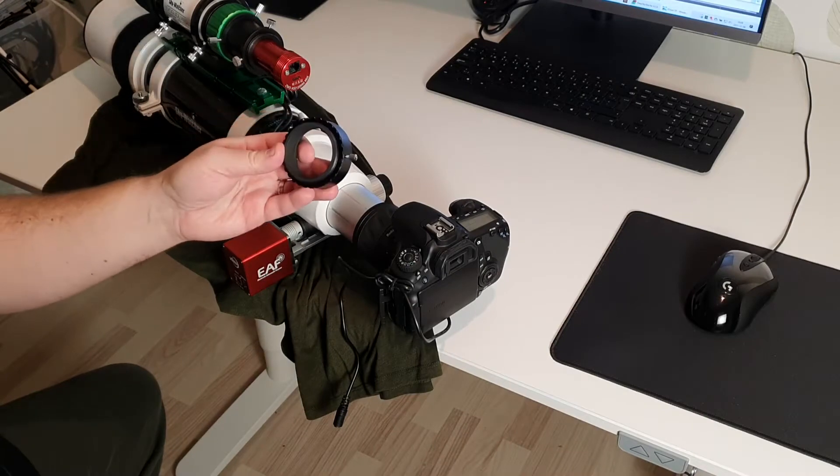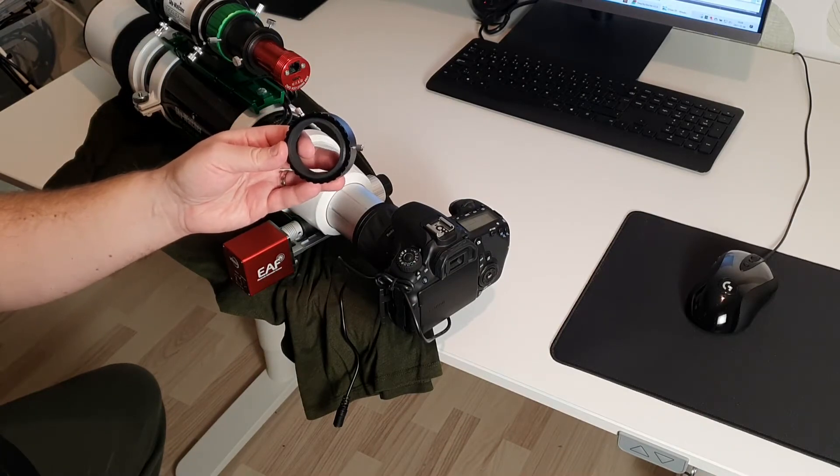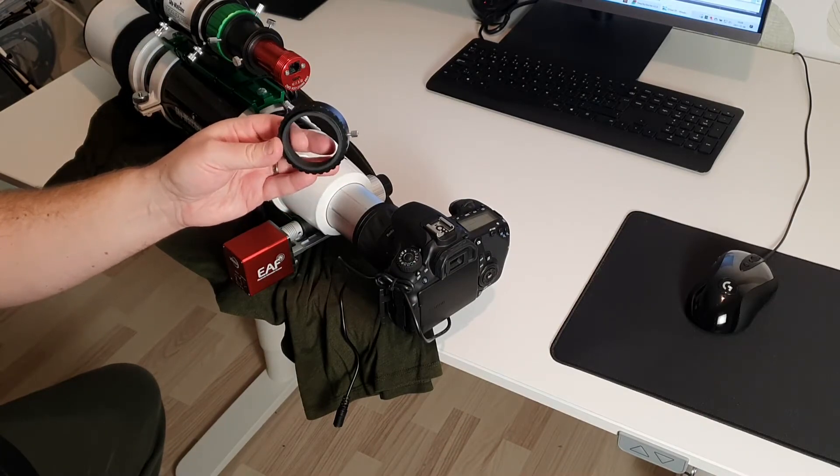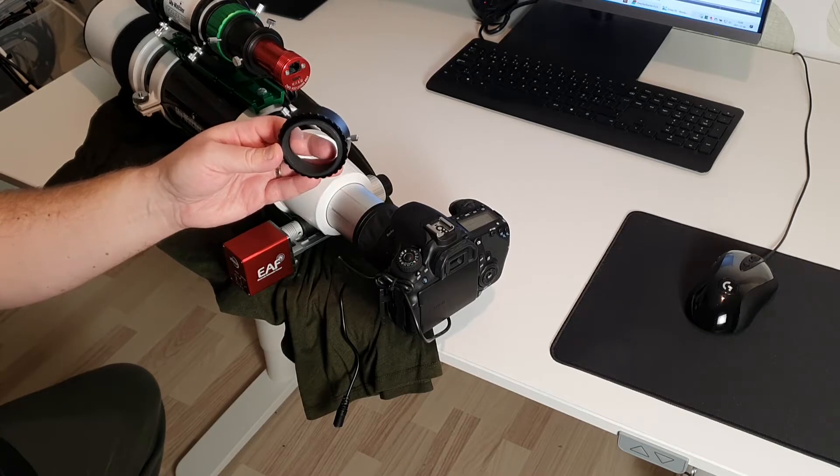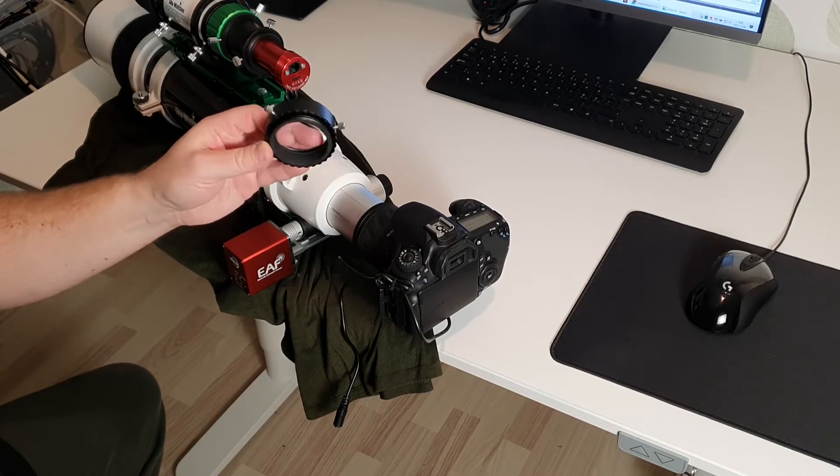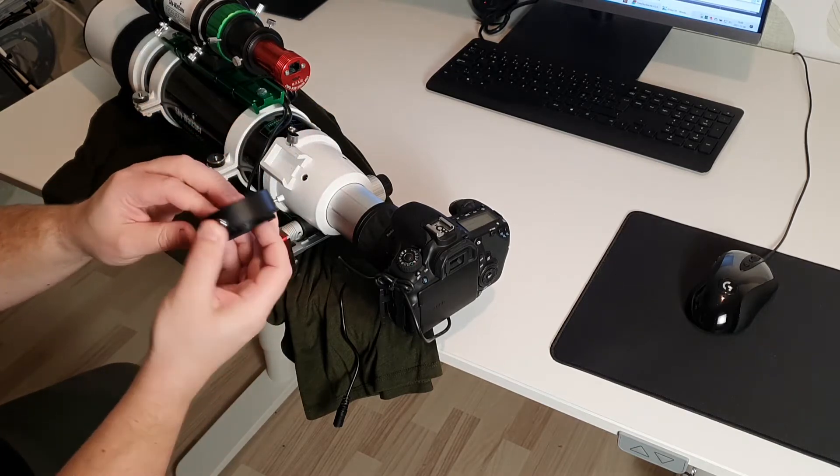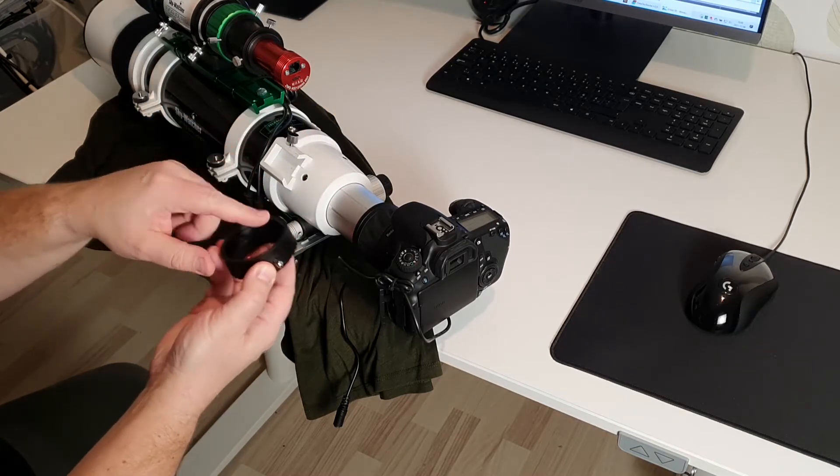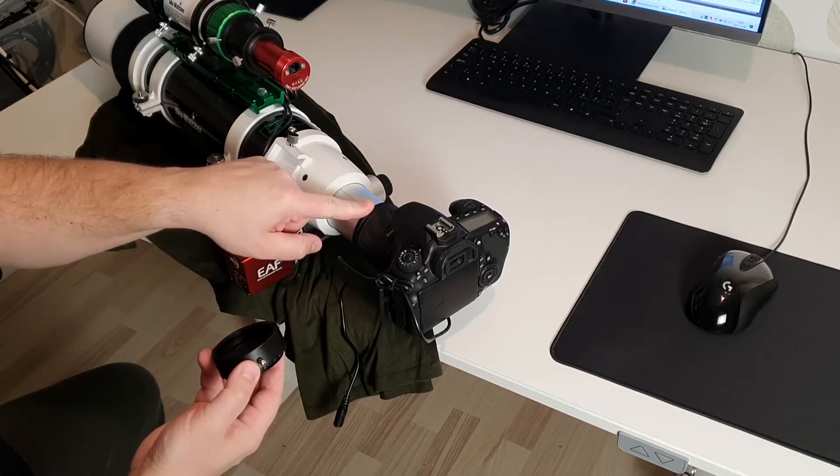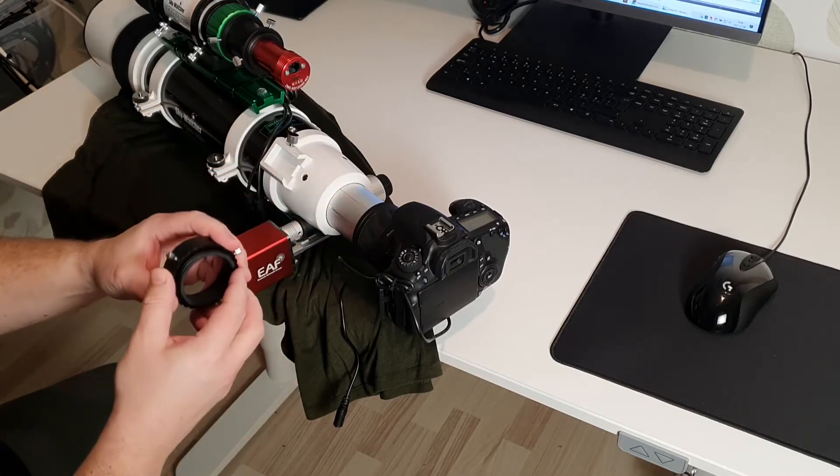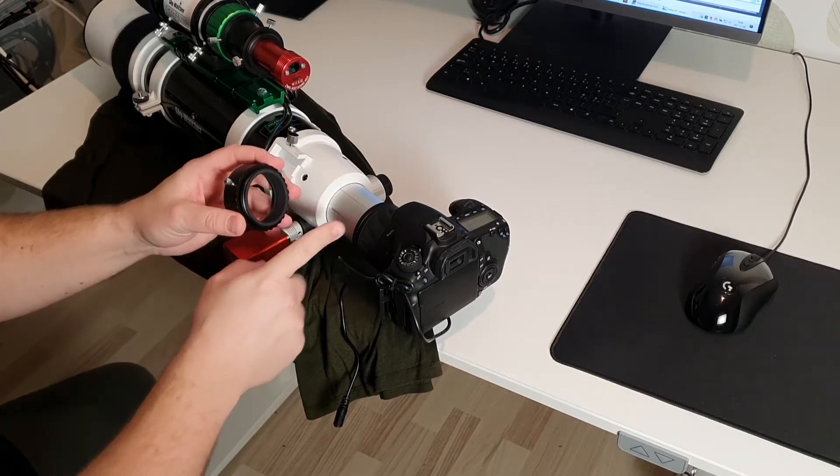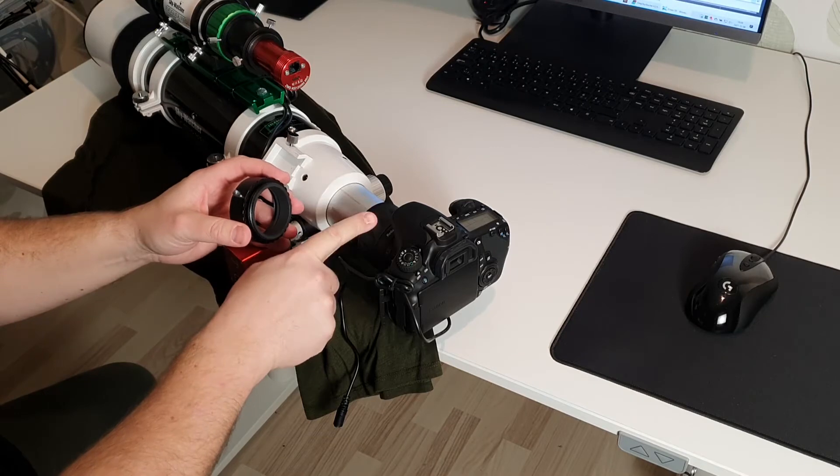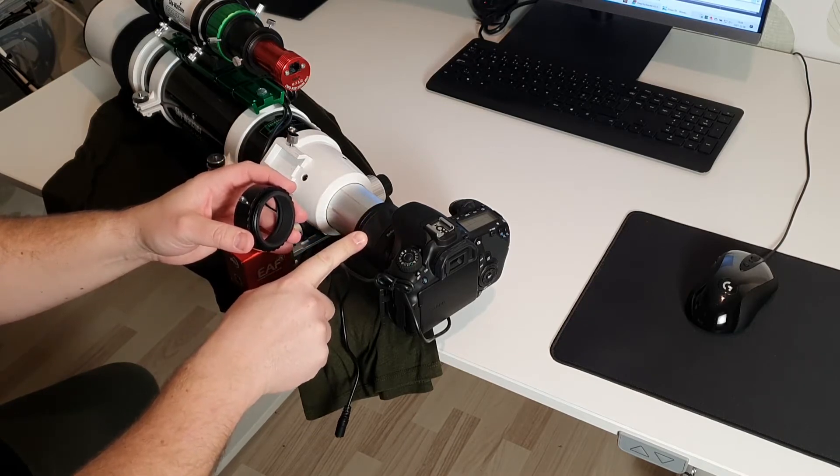This little thing is the Skywatcher EvoFrame. It's a basic manual camera rotator and you attach this end to your focus tube and on this end you attach your field flattener reducer.